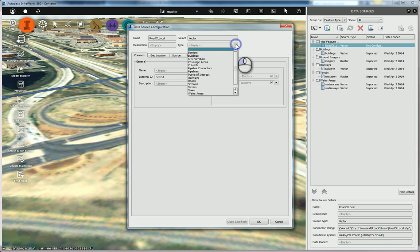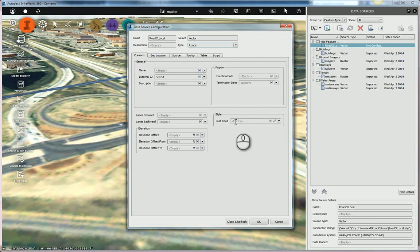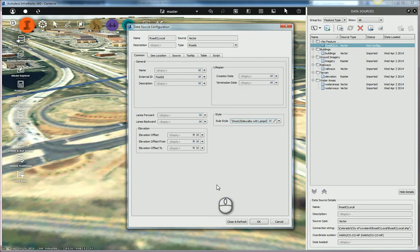I'll set the road type, or the type, to roads. The style - what style do we want these to default to? So I'll go ahead and pick a style. I'm just going to use this sidewalks here, sidewalks with lamps.